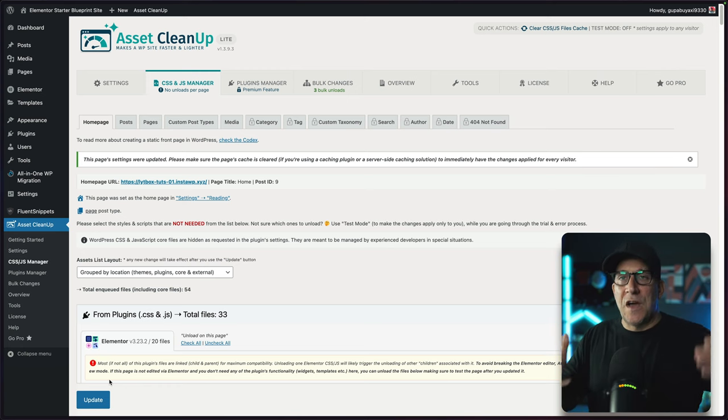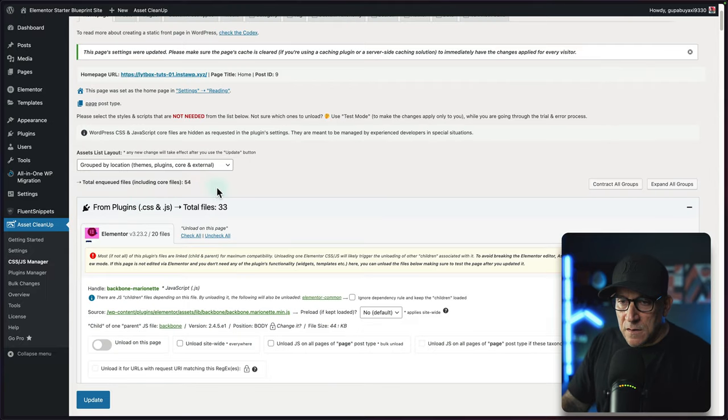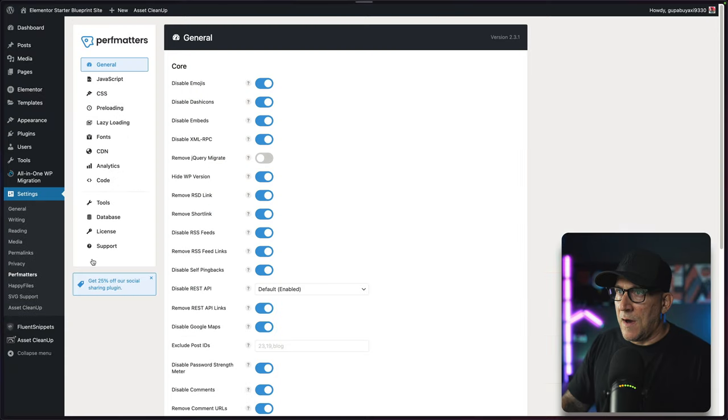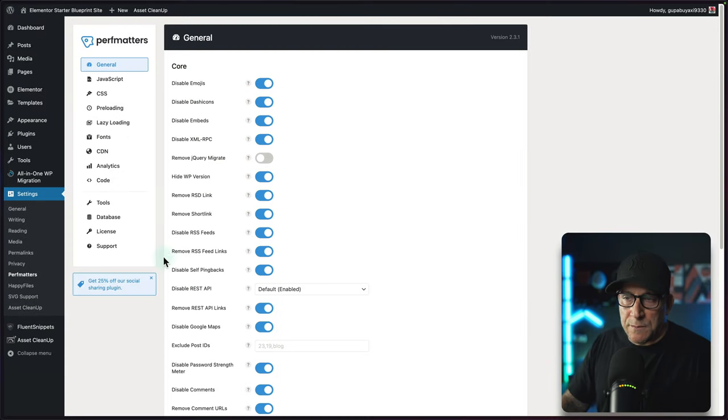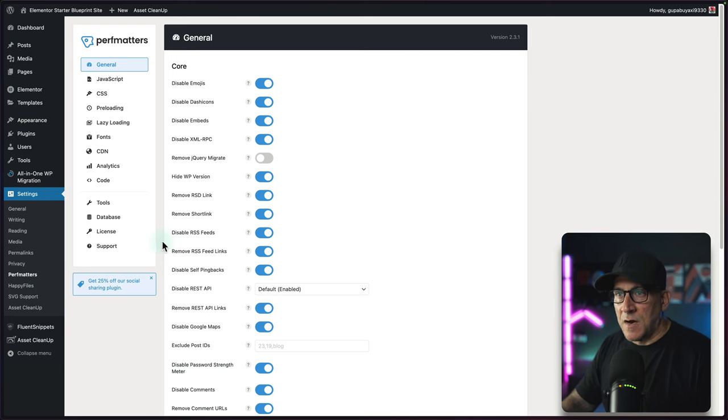You're not going to see this inside of here. Now let's take a look at one other option, which is going to be Perf Matters. I think a lot of you out there, especially those who follow my channel, are using Perf Matters already. This is an awesome, awesome plugin.